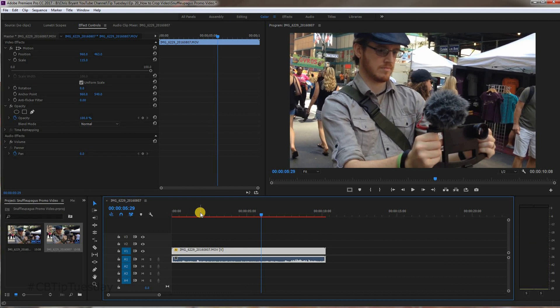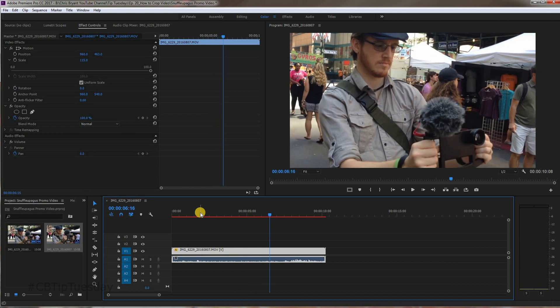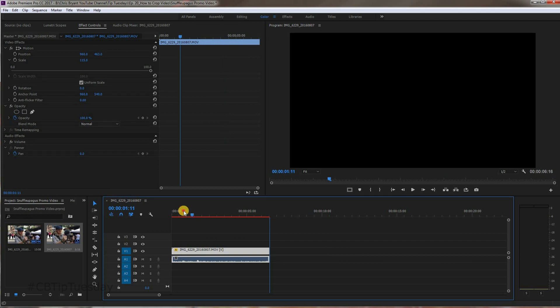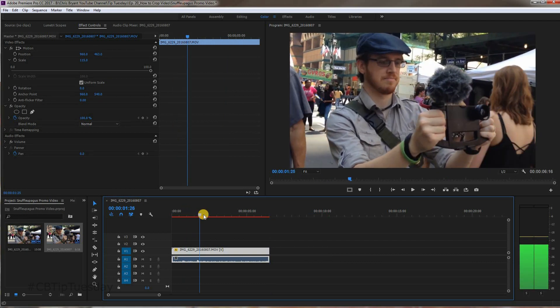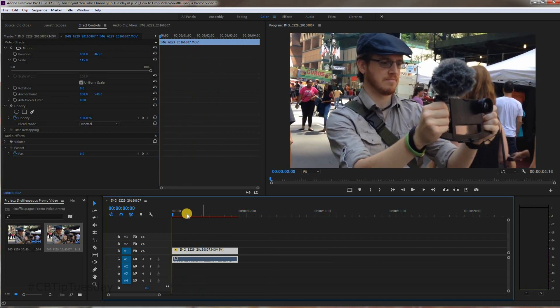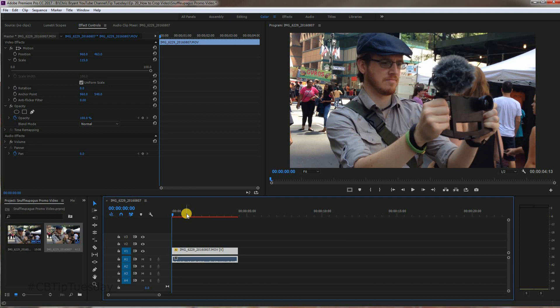And there you go. Now, you have successfully cropped the video. Hit W. Right there. Hit Q. Cut everything before that. And there you go.